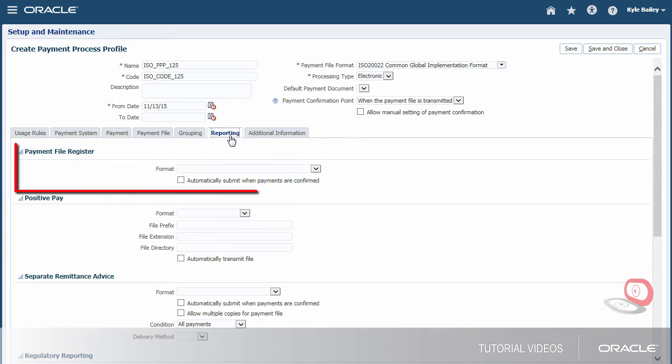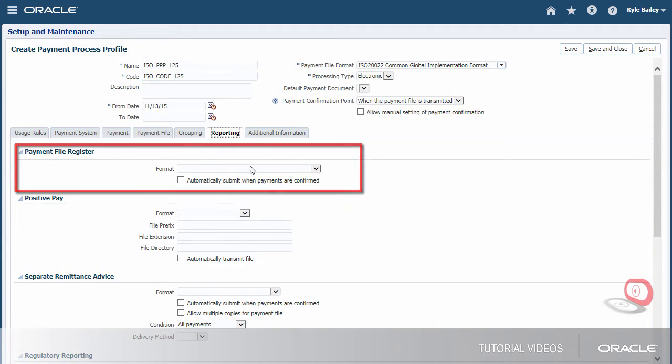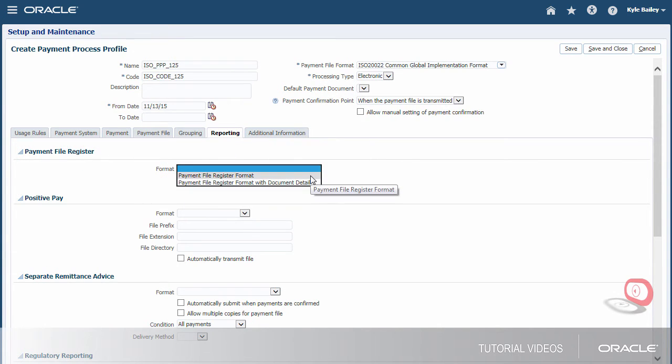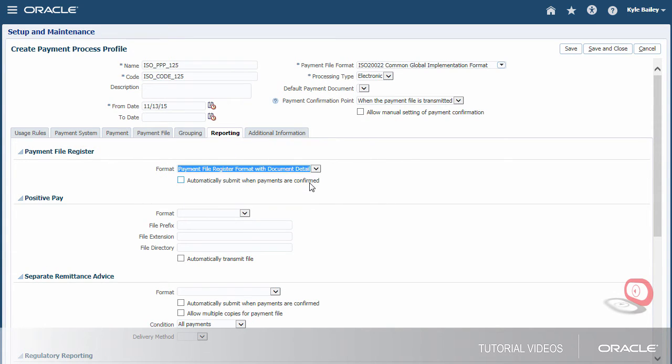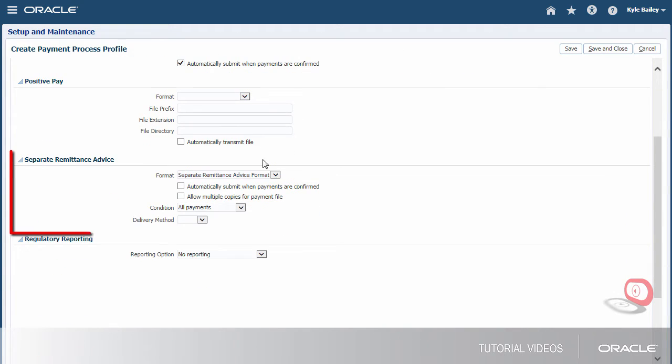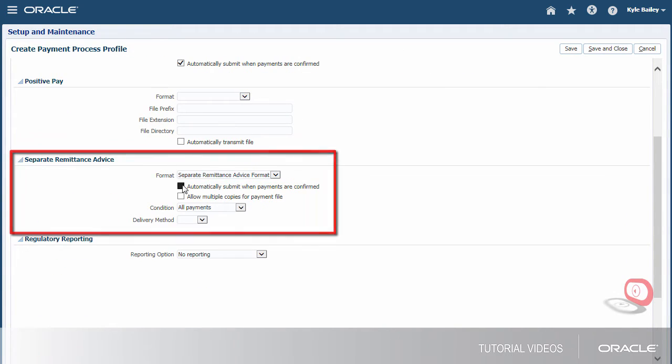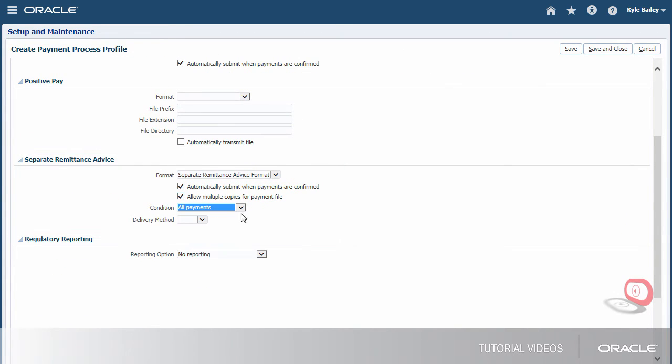Finally, on the Reporting tab, we'll specify the timing and types of reports we want to generate. The setup of the profile is now complete.